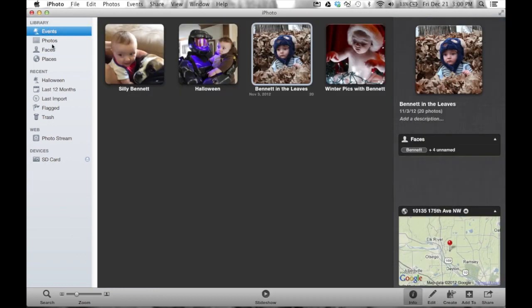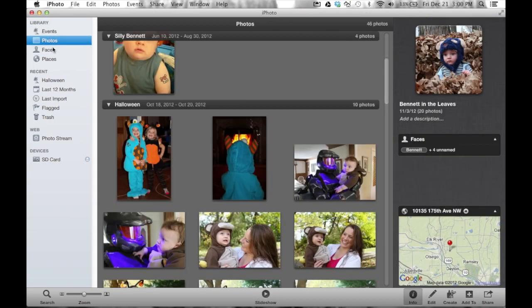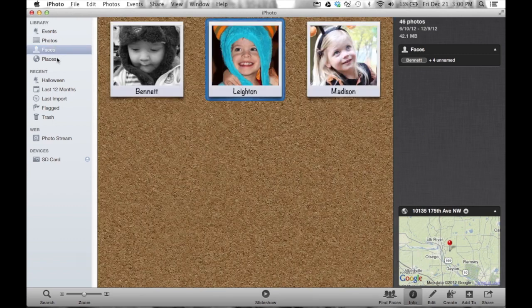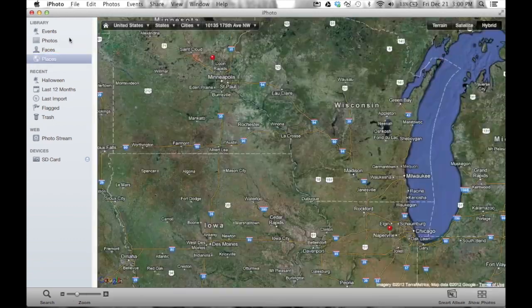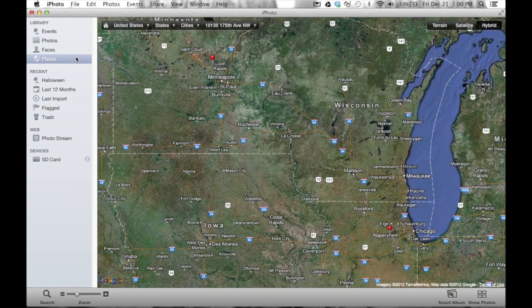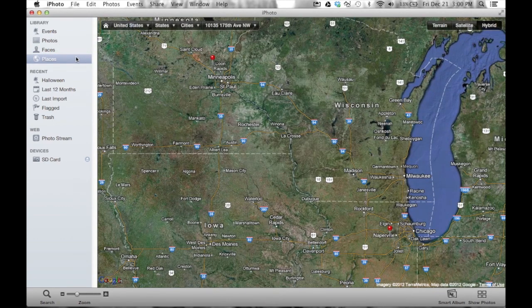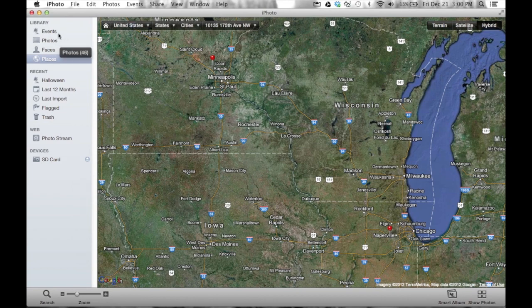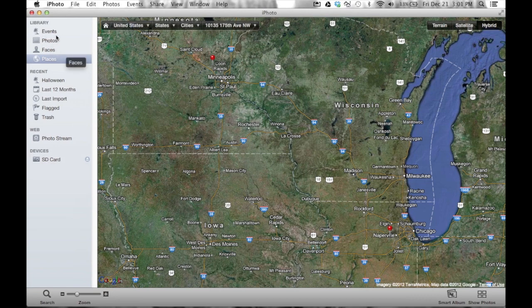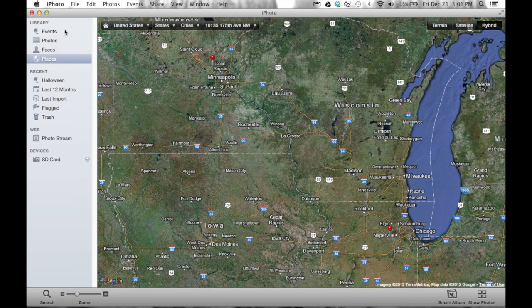So your events and photos, faces, places - if you aren't familiar with these yet, go ahead and check out some of my other videos that are about this particular subject. But we're going to move on to some of the other ways to organize and possibly do some searches.